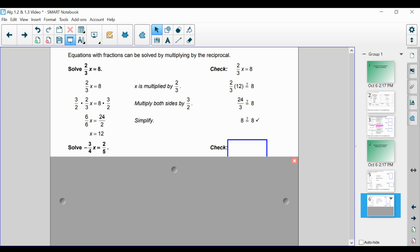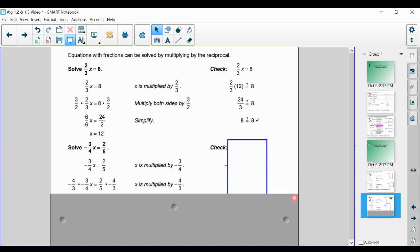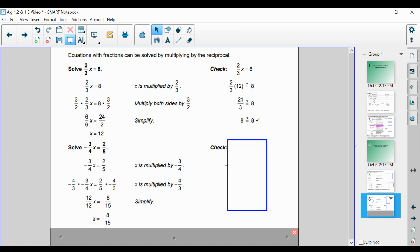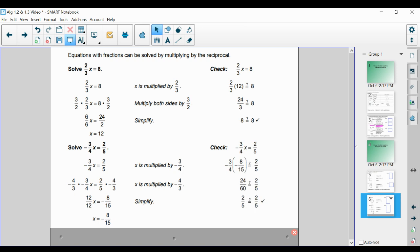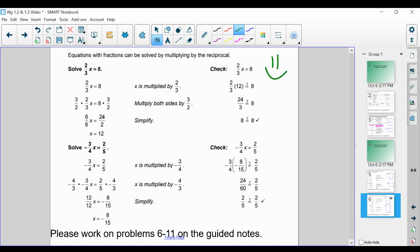We have negative 3 fourths x is equal to 2 fifths — two fractions, but we stick to what we know. We identify that x is getting multiplied by negative 3 over 4, so we multiply by the reciprocal, which is negative 4 over 3 — keeping the same sign and flipping the fraction. When we simplify, x is equal to negative 8 over 15. We double-check our work to confirm the correct answer. And that is how we solve one-step equations. Please work on problems 6 through 11 on your guided notes, and let me know if you have any questions.